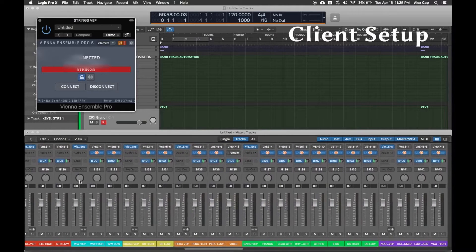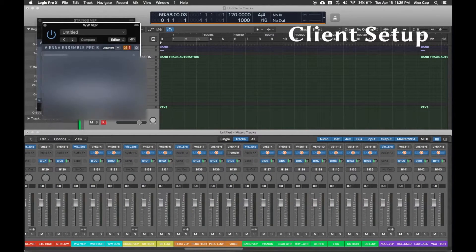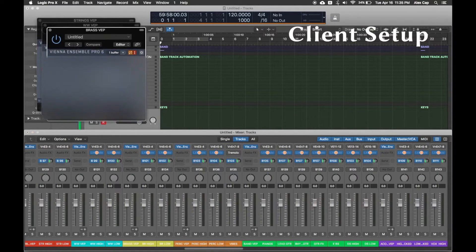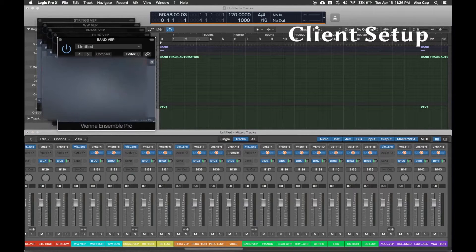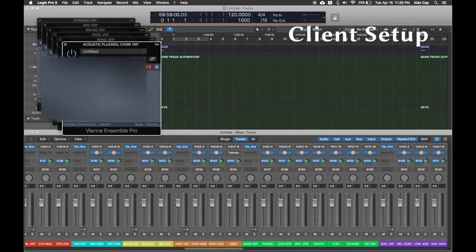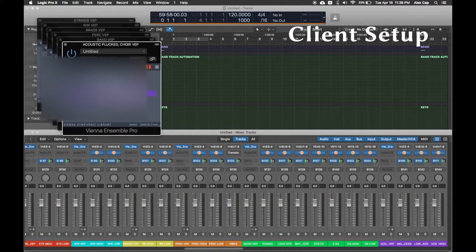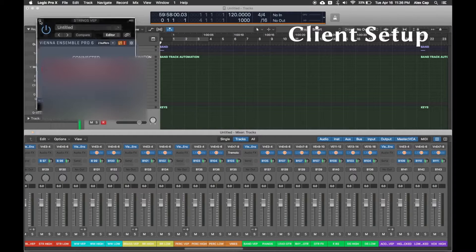Now, when you save your Logic template like this, it will open up already connected to your VE Pro server template, and you won't have to manually connect it each time. Remember to load your VE Pro server project template first, before you open Logic. Having a static IP address for your server helps Logic find the instances always in the same place. Otherwise, every time you turn your server on, its address would change, since it would be dynamically assigned, which might cause you to have to manually connect to your VE Pro instances.